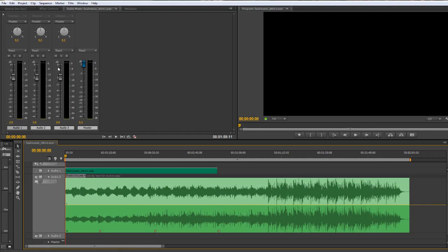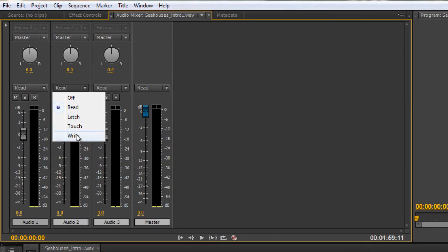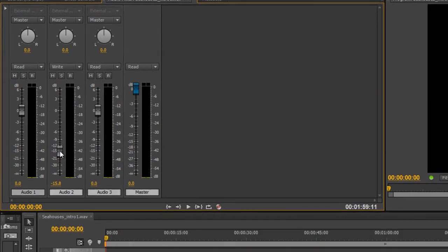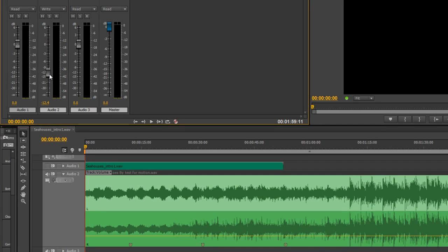Now the first one I want to show you is the write one and the write option is the most dangerous. Why is it dangerous? Because wherever this particular slider is, as soon as you hit the space bar, it's going to start recording from that point. So if I started at minus 15 or minus 30 or even minus infinity turning the sound off, it would start at that point and record and remember what you've done.